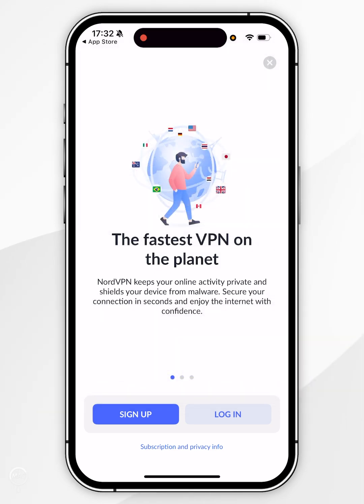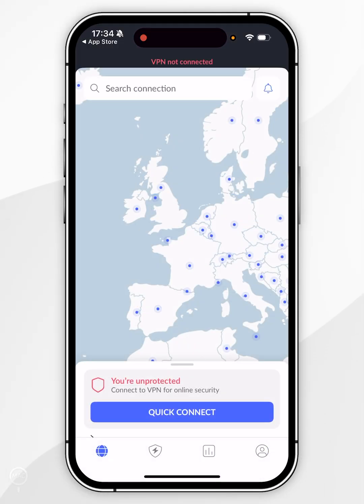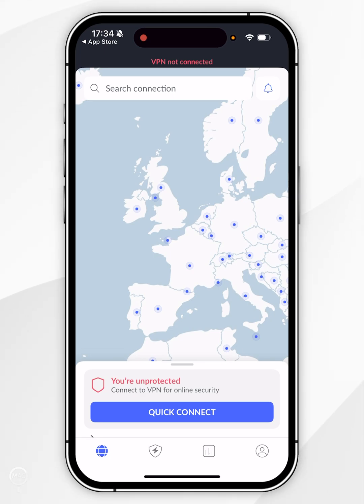Once you've created your NordVPN account, you want to click Login, and then go ahead and log into the account you've just created. Now we've logged in, you'll be taken to the home screen and it will look like this.